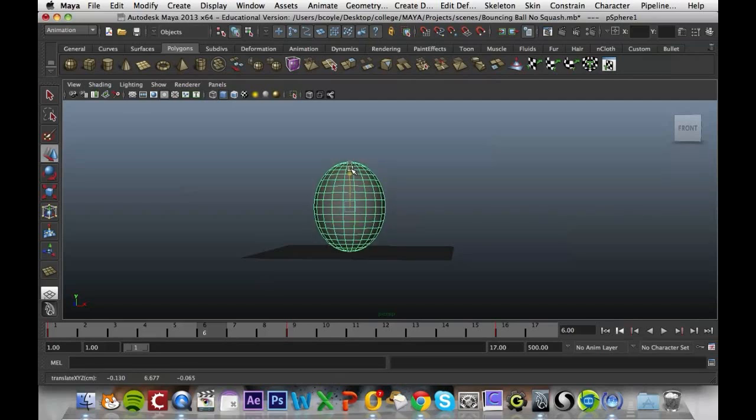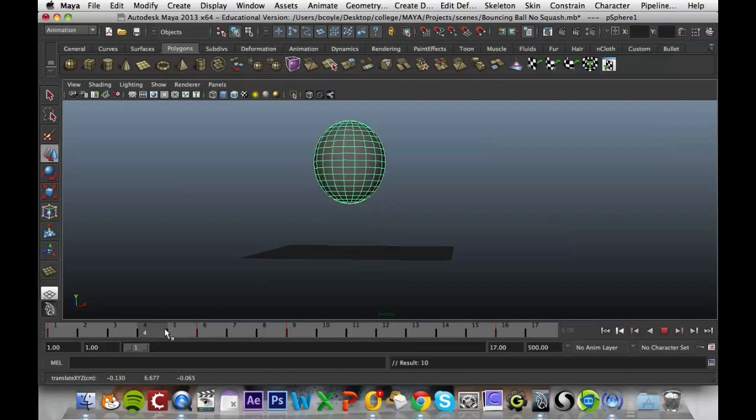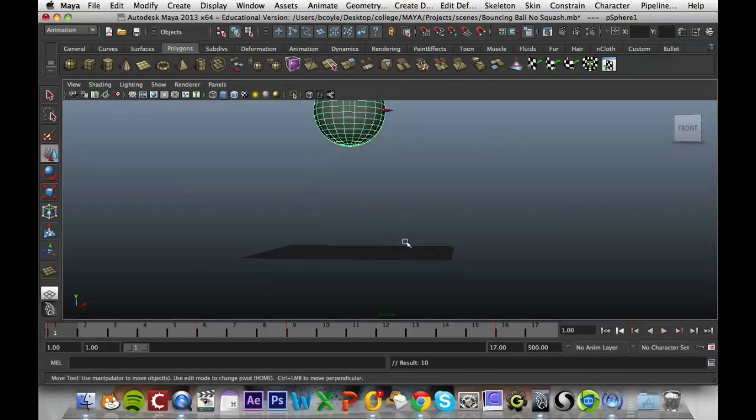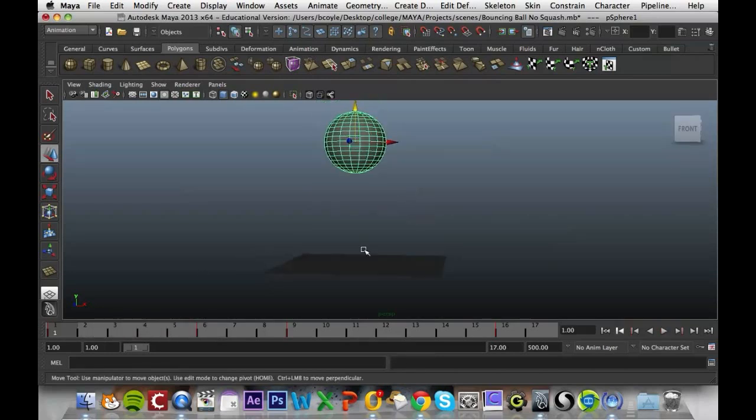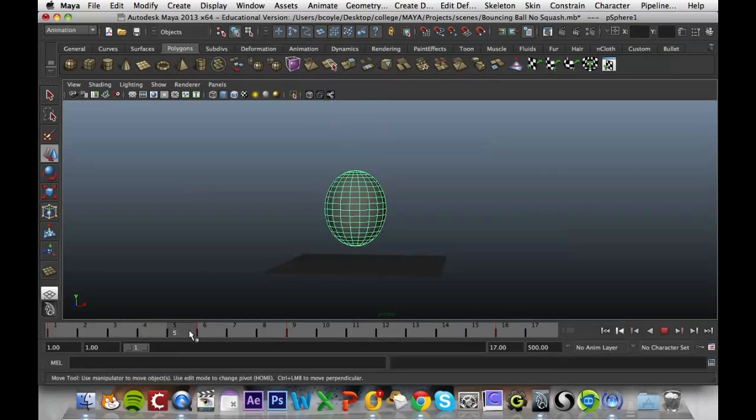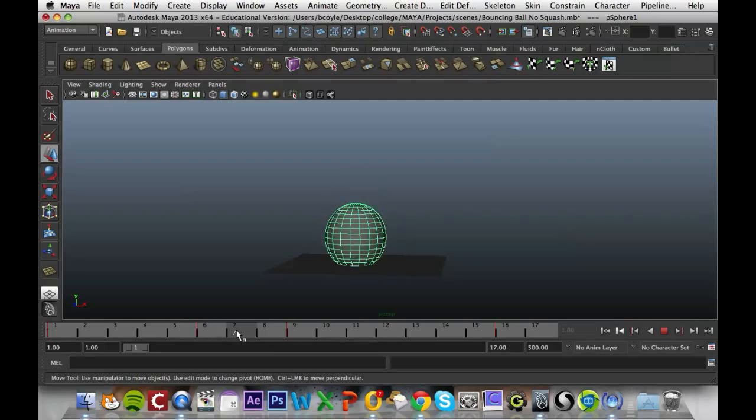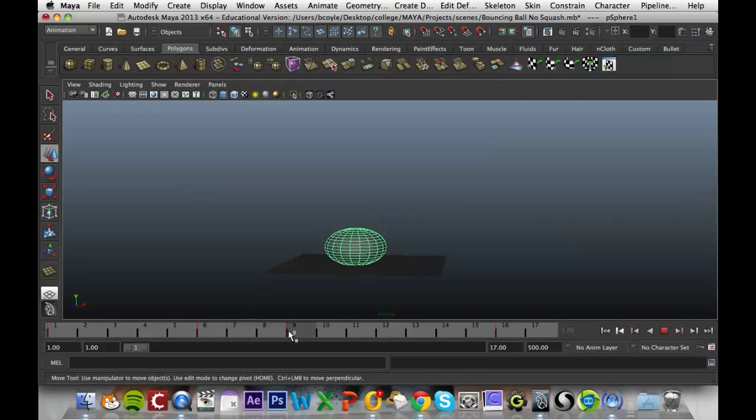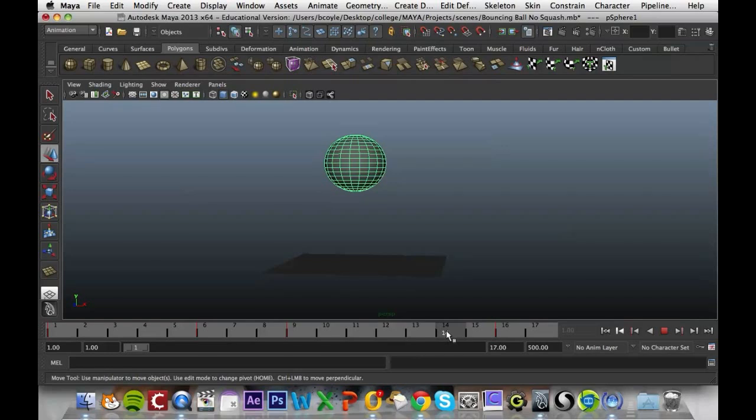We'll see now as the ball moves down it starts to get longer, hits the floor, squashes, and then comes back up.